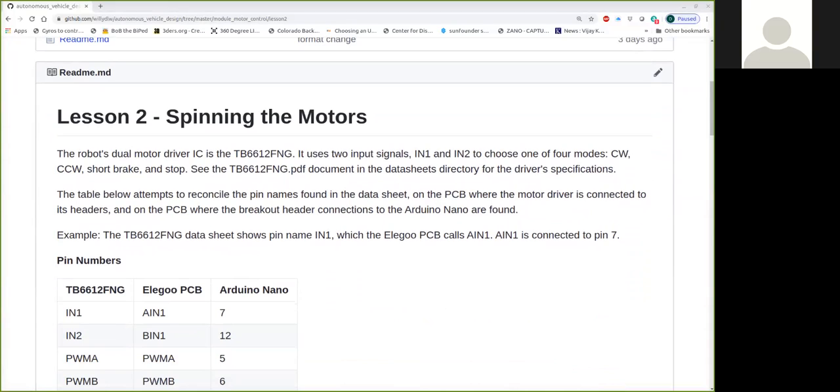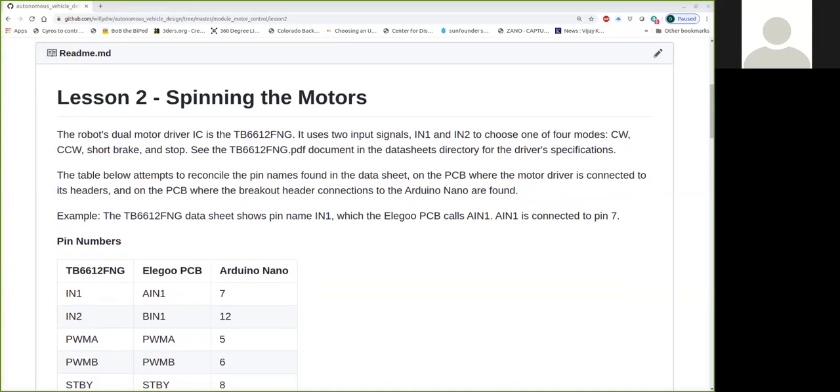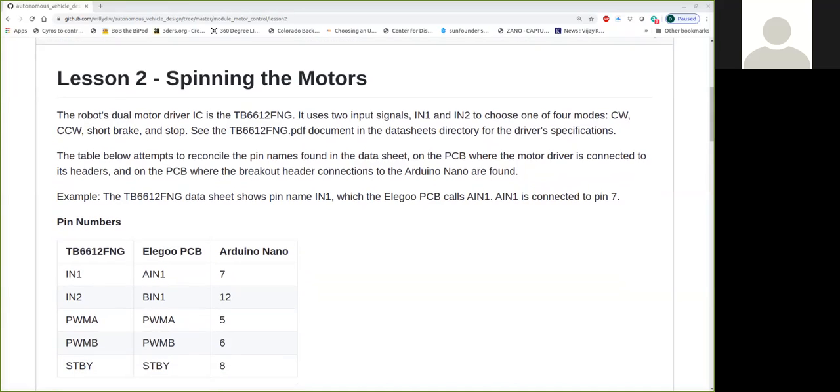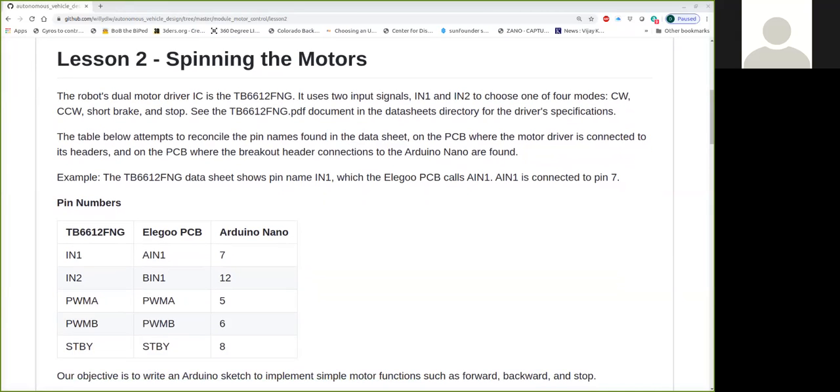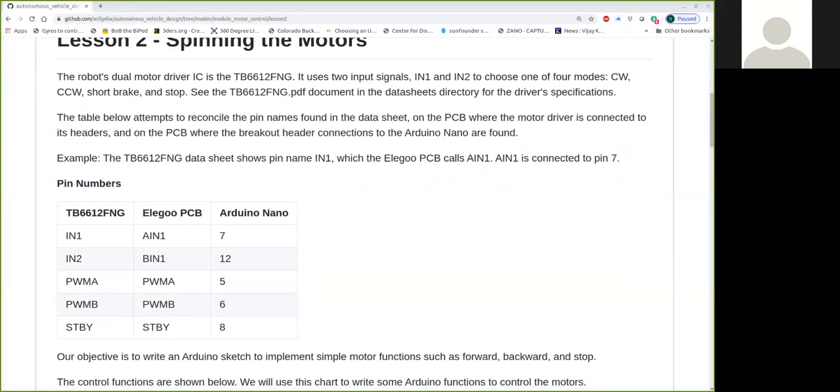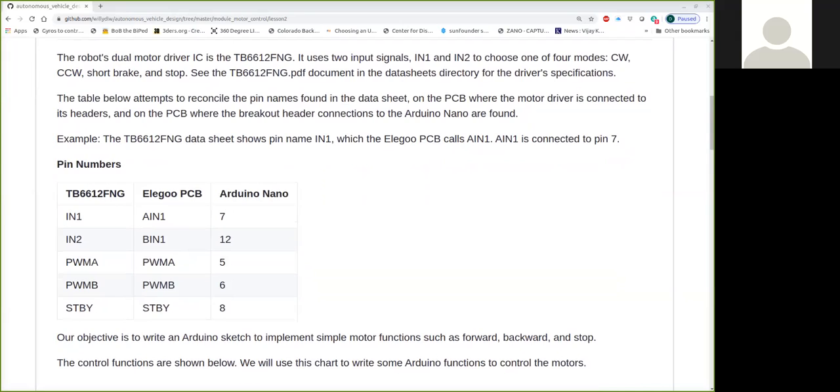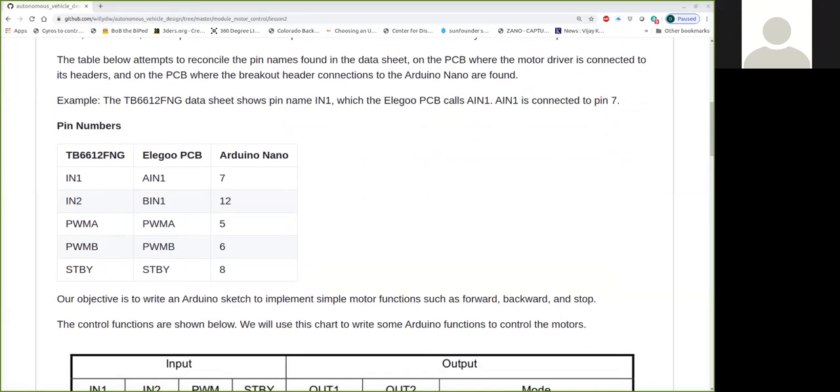I've included the PDF document as well, the data sheet in this directory. And I've also included below a table trying to tell you what the pin numbers are.